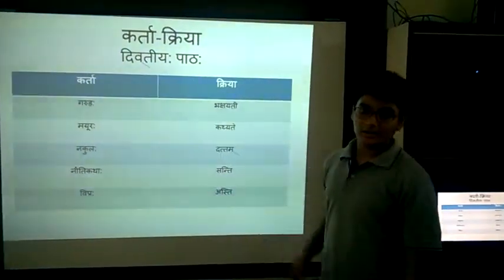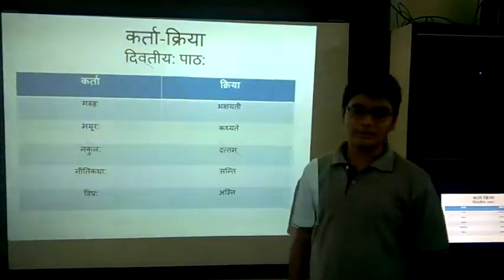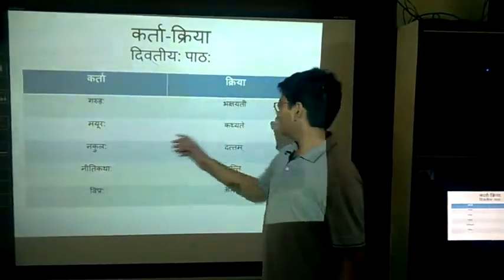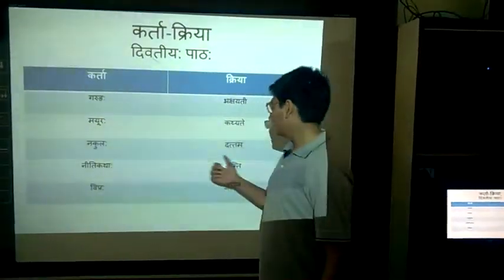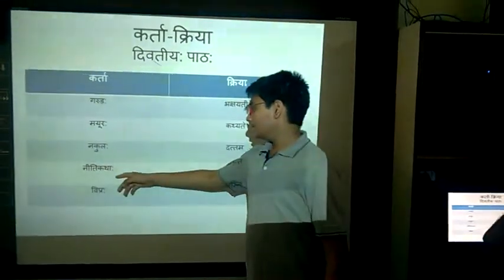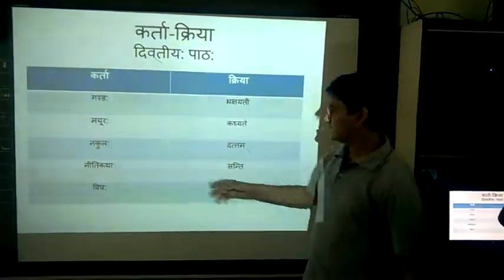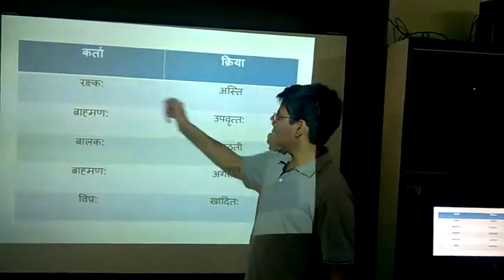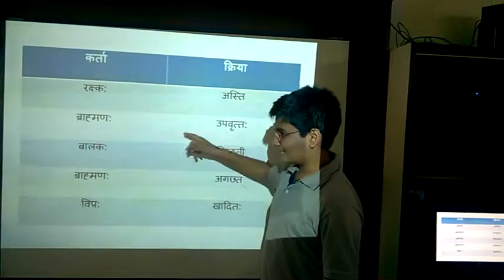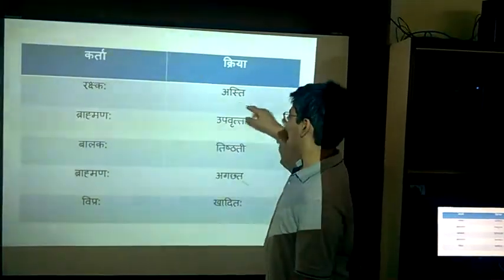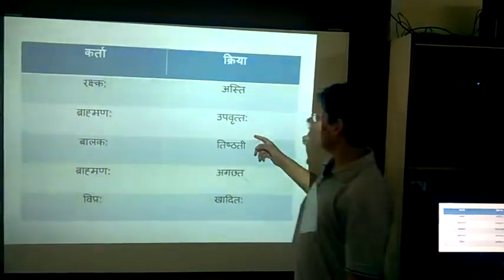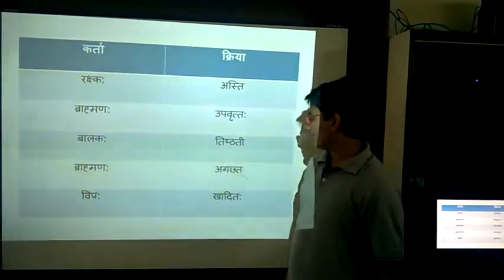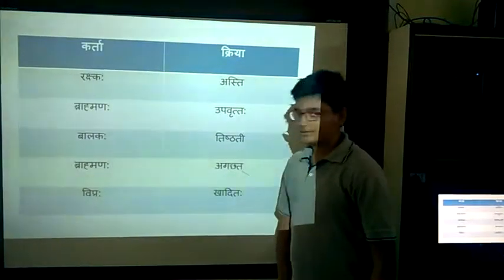This is the Karta-Kriya for the second chapter, Avivikav Paramapadam Param: Daagarta — Bhakshayati, Mayuraha — Kathayate, Nakulaha — Datam, Neetikatha — Santhi, Vipraha — Asti. And we go on: Rakshiraha — Asti, Brahmanaha — Vrittaha, Balakaha — Tishtati, Brahmanaha — Avrachat, Vipraha — Khadita.